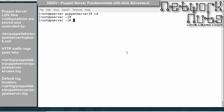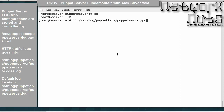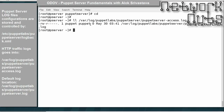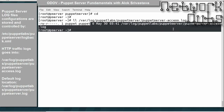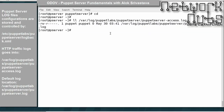We have understood about the logs. The HTTP traffic will be going under /var/log/puppetlabs/puppet-server/puppetserver-access.log. This is the location where HTTP logs will be going. Now that we've covered the main config files and logs, let's configure the puppet server and the agent.